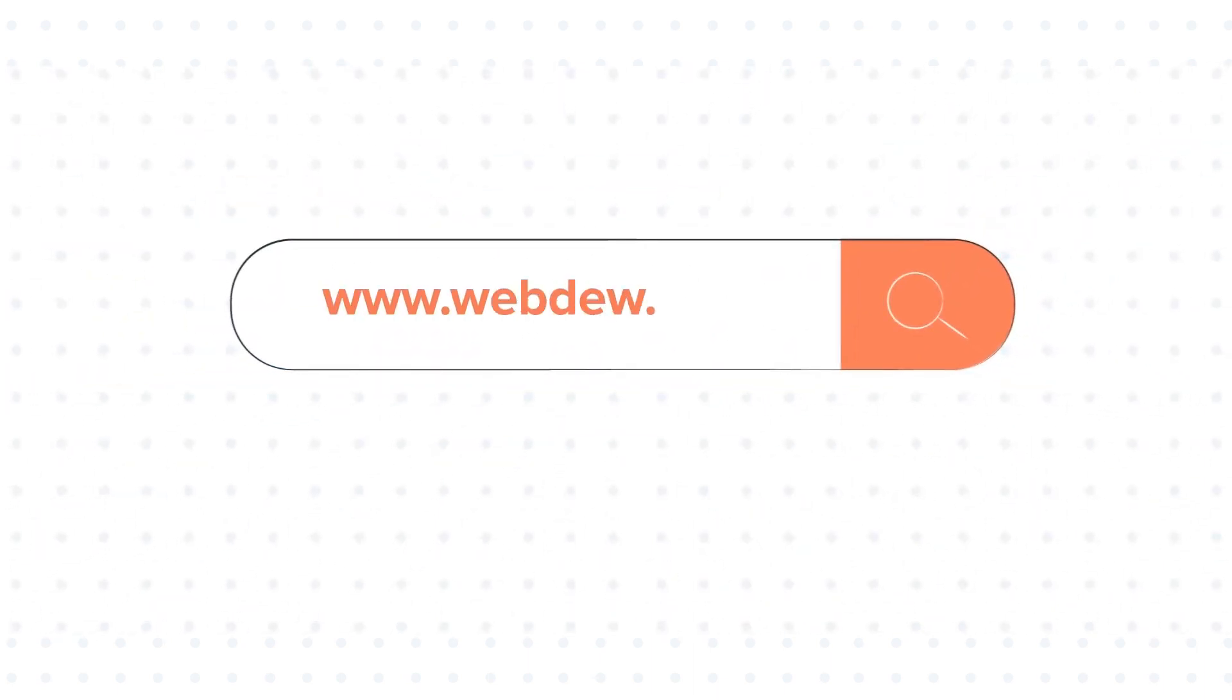To know about our HubSpot services, visit us on www.webdew.com.